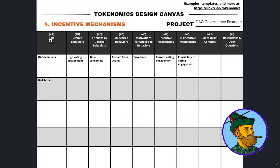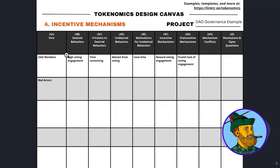We're going to look at a simple DAO governance example where there are DAO members and there are malicious or bad actors outside the DAO who want to harm it. We have our roles for each of these worksheets, and we're going to fill out columns A through G for each role first before moving on to columns H or I.